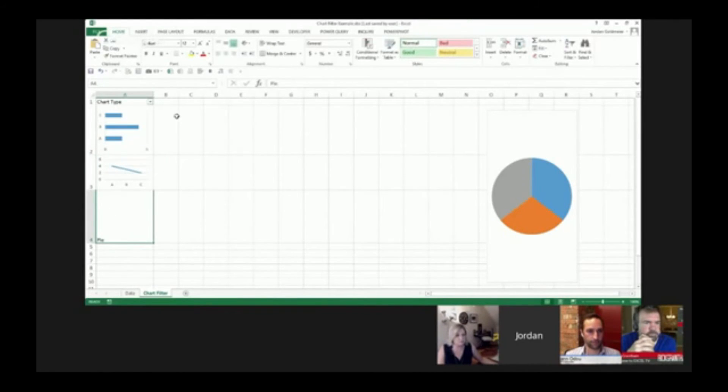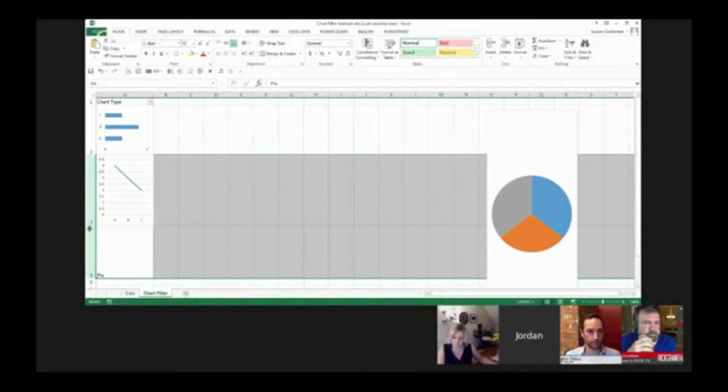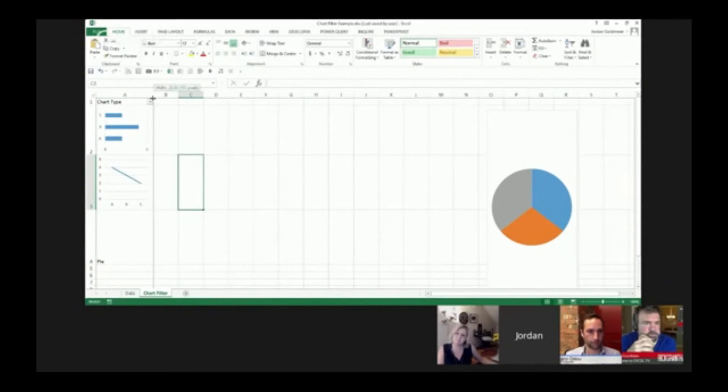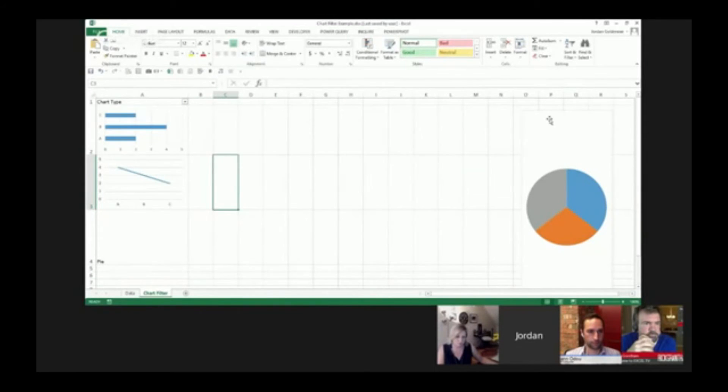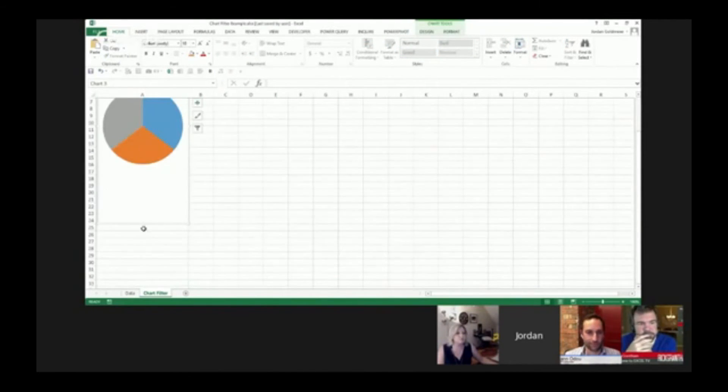What's really cool about this is now that it's within this cell, if I size this out, it's going to stretch with it. If I make this wider, it's going to stretch with it as well.